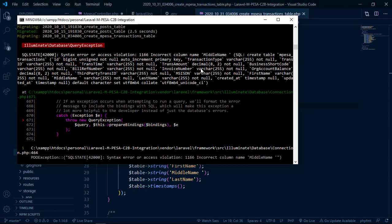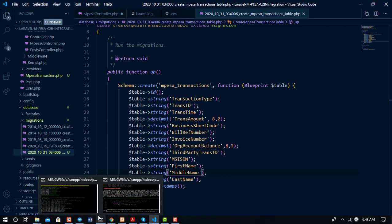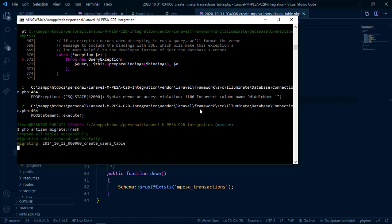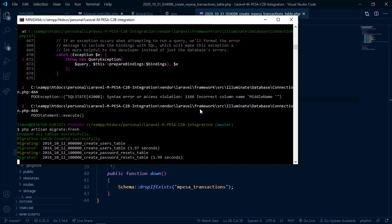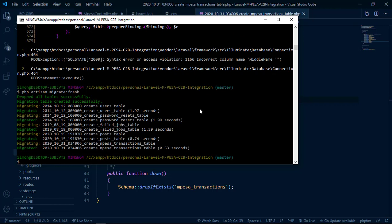Another error — this time for 'middle name', which also has a space in the column name. Fixing that space as well, and checking for any remaining ones. Running the migration again, and this time all migrations complete successfully.